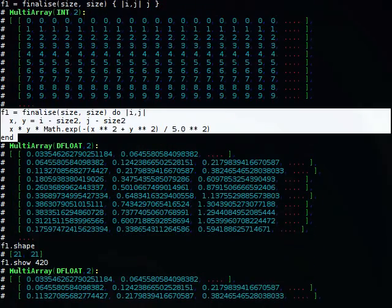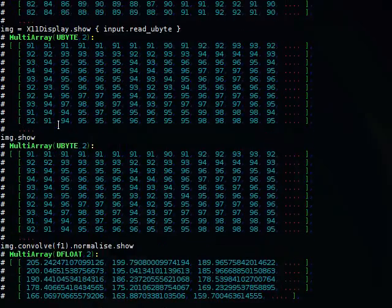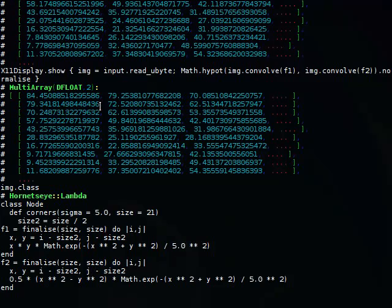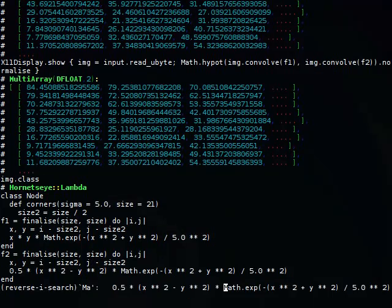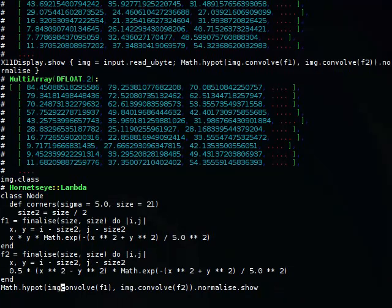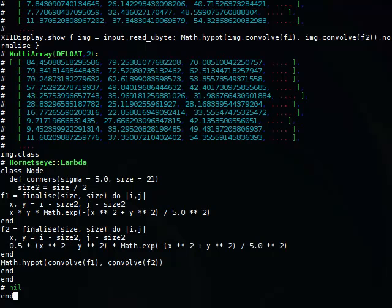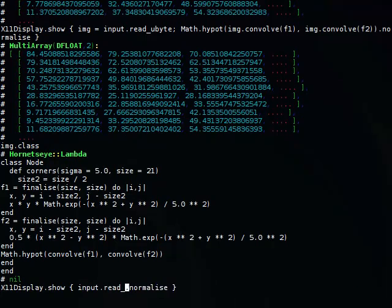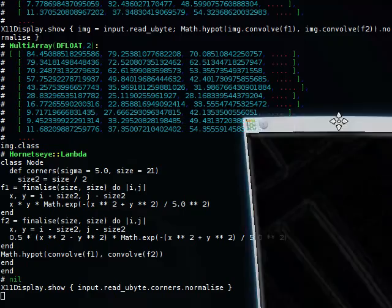Here's the first filter and f2. Now I have the two filters, and this would be the image itself. So now I should just be able to call input.corners, normalize, and that's it. I've just defined a corner detector method.